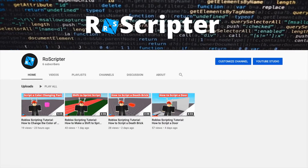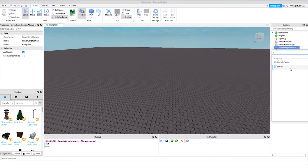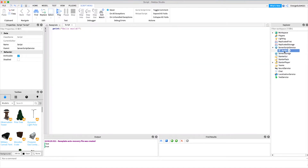Hey everyone, welcome back to another video. My name is Wyatt and today I'm going to be teaching you about functions on Roblox. Functions are a very fundamental concept in scripting and you'll have to know what they are to be able to write clean and concise code. To start, I'm going to create a new script under Server Script Service and let's just name the script 'functions'.